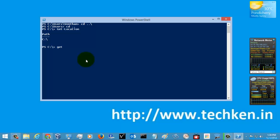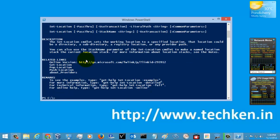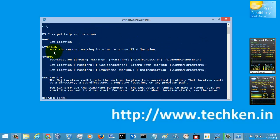Now I am going to show you how to use the Set-Location command. Here are some examples for Set-Location showing the current working location from where you are executing the command.